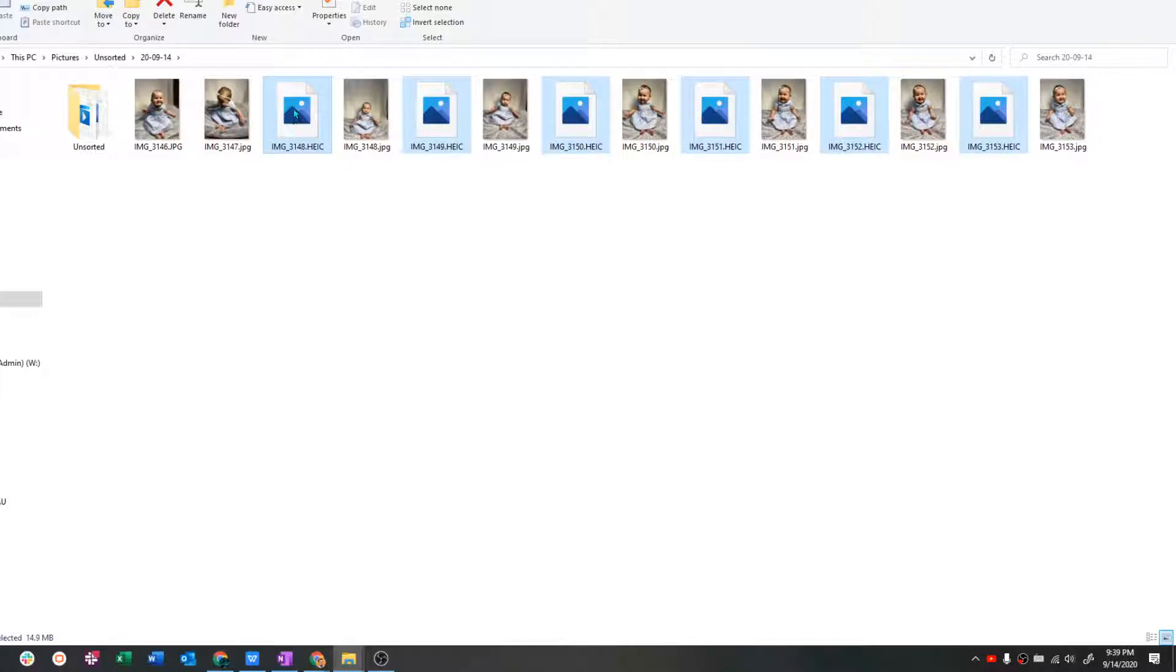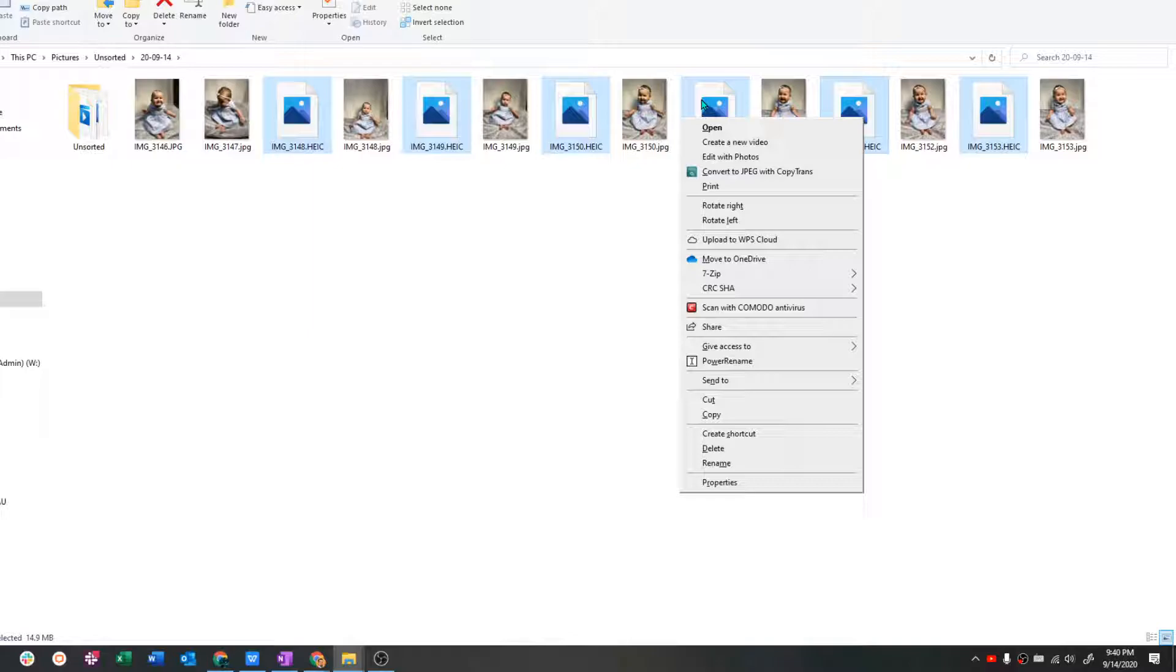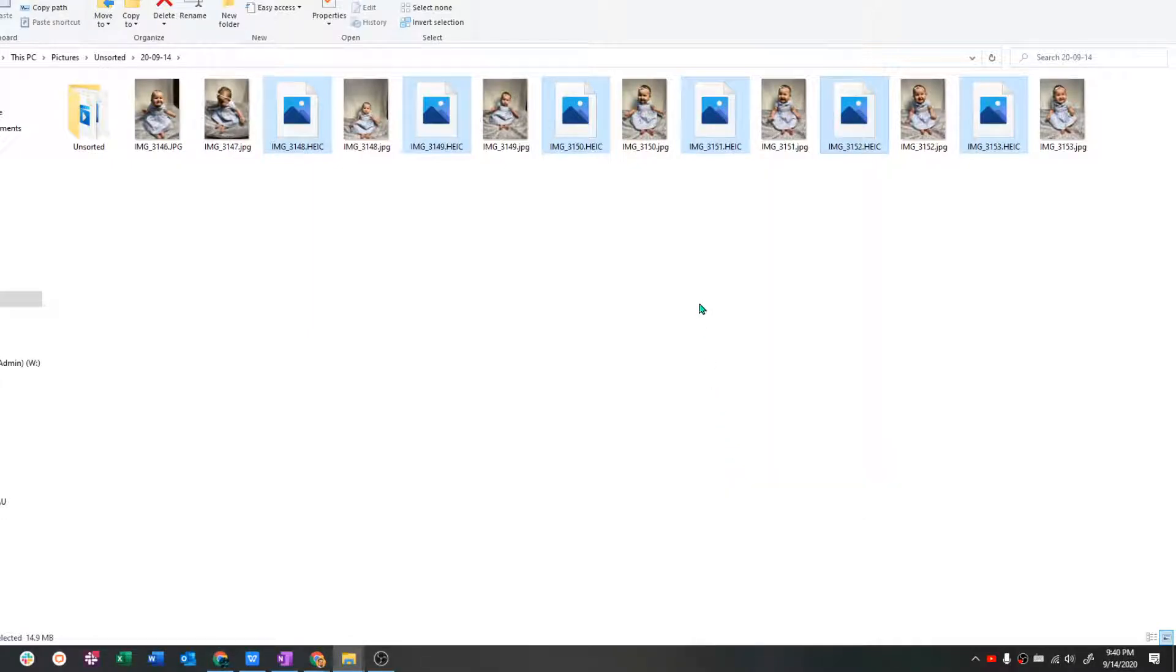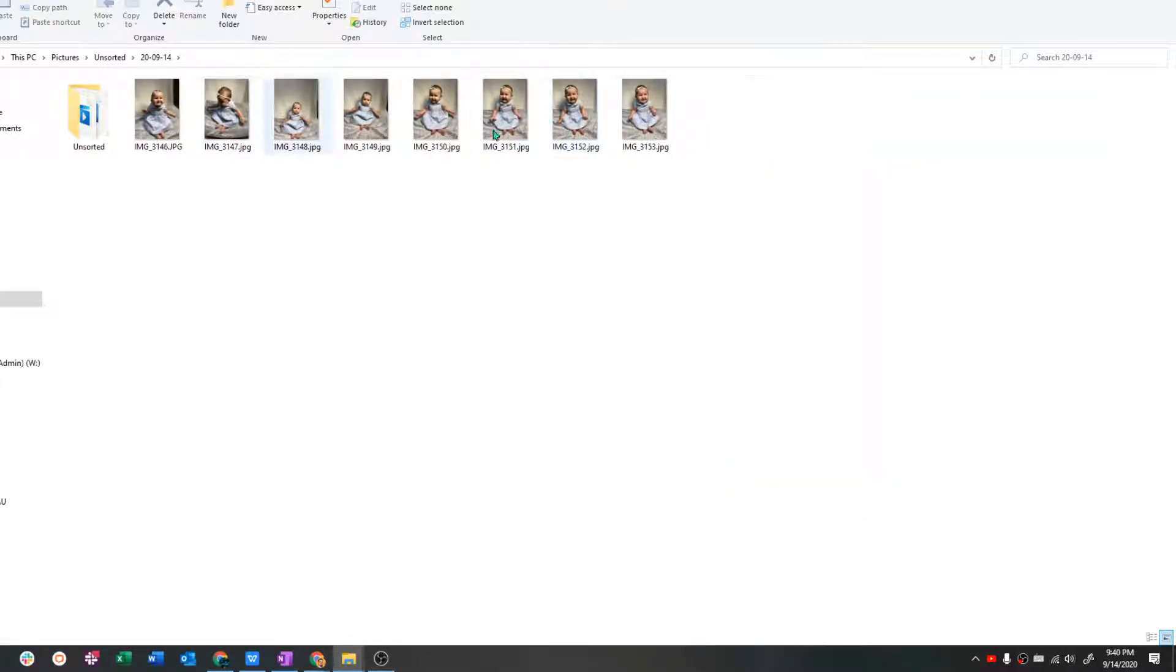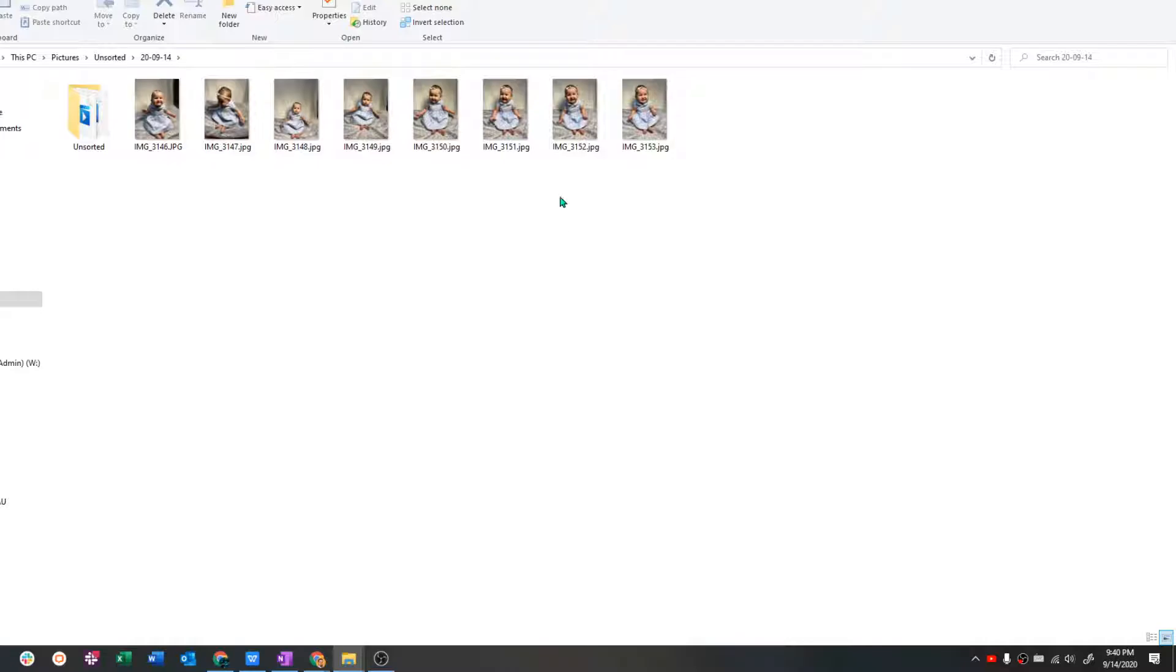And there are the pictures next to them. Now you see how the HEIC is still highlighted. You can just click on any of them and select delete. Or since they're still highlighted, you can just hit the delete key on your keyboard and it'll do the same thing. It'll remove those extras that you can't open anyways.